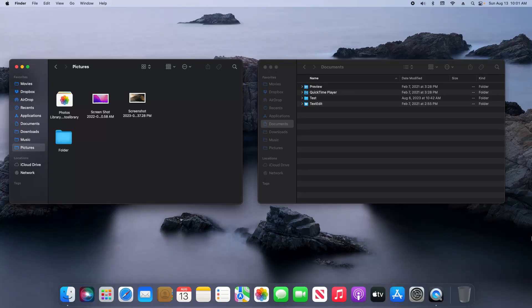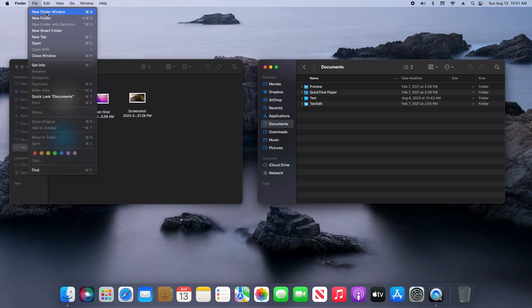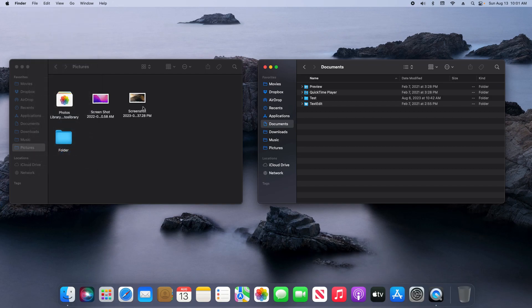Welcome everyone to this video. Today I'm going to walk you through how to move files or folders in macOS versus copying. You can see here on the screen I have two Finder windows open — on the left I have Pictures and on the right I have Documents. If you don't know how to open multiple Finder windows, you can do that by going up to File and New Finder Window.